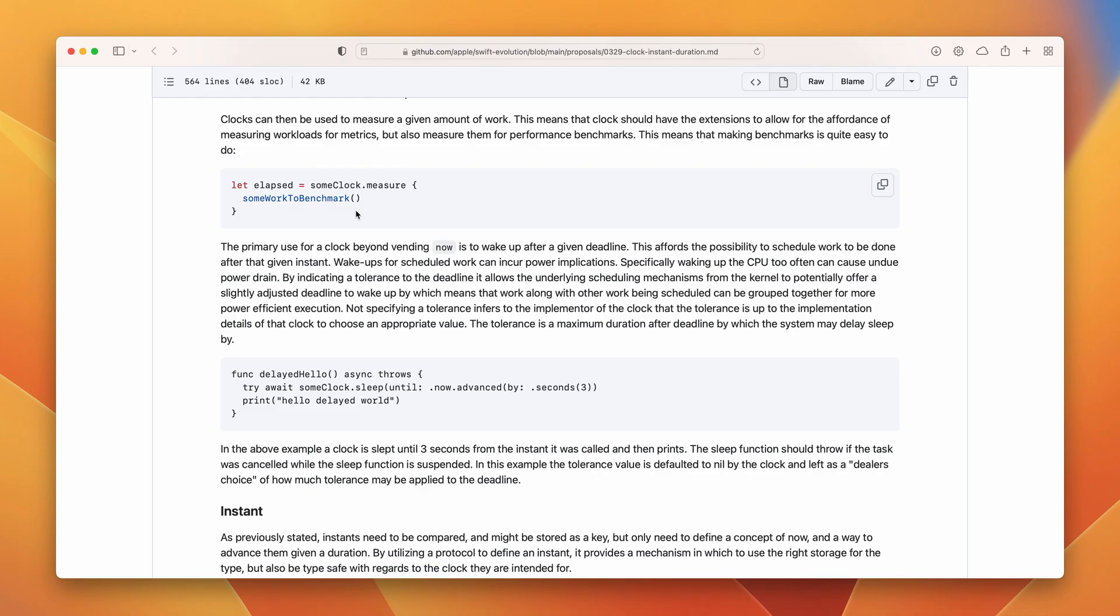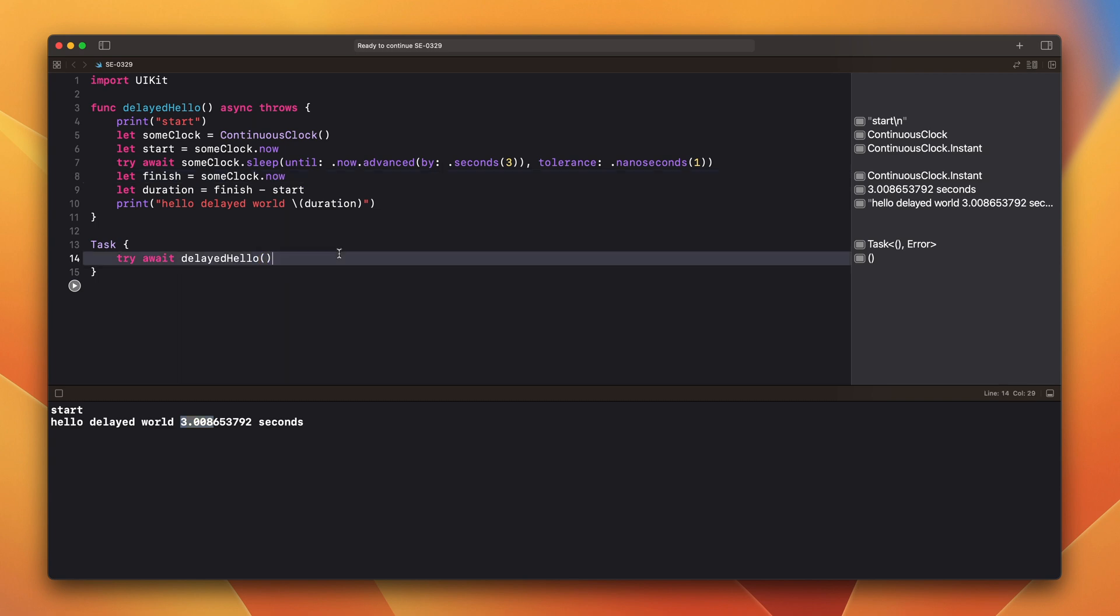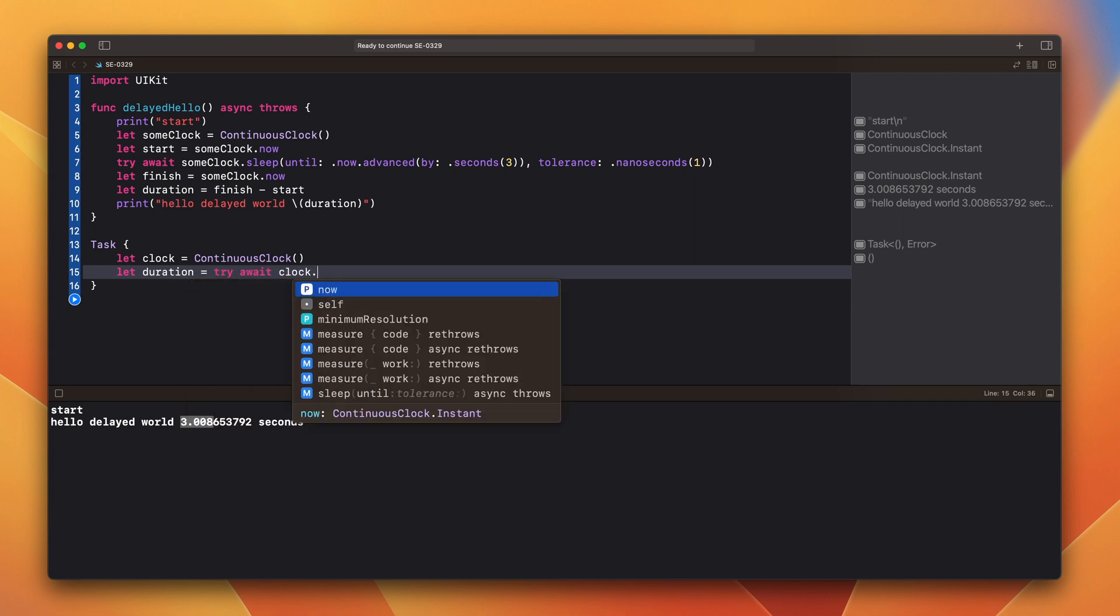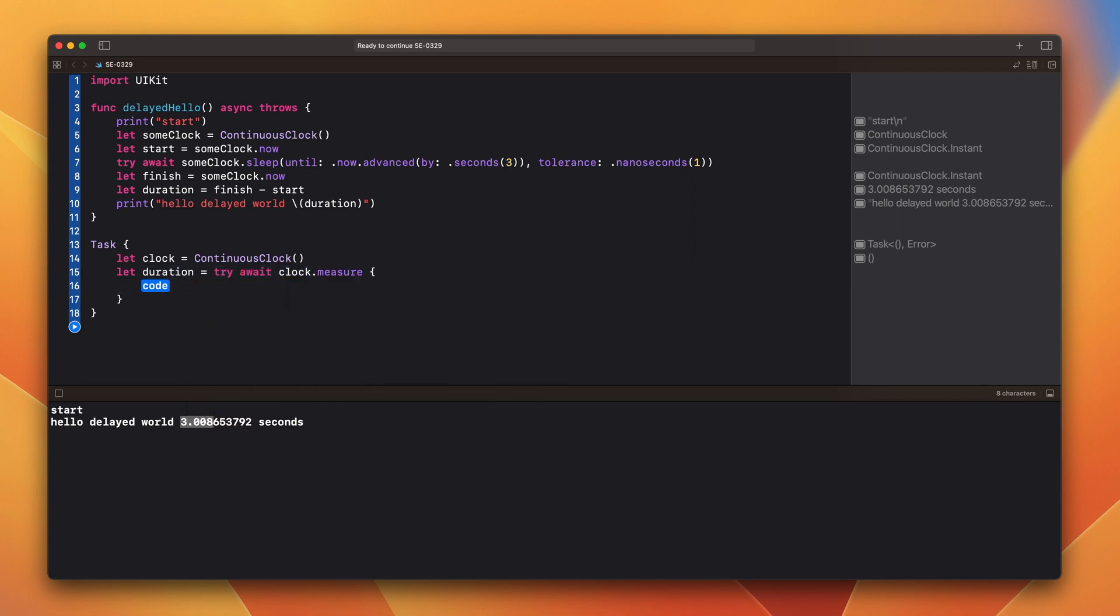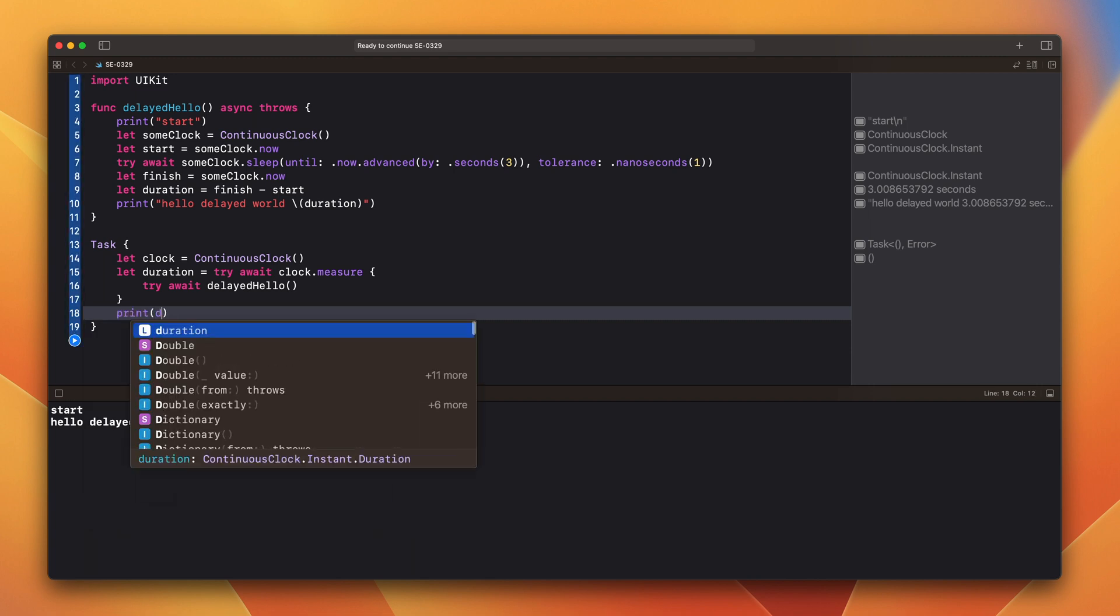The clock also provides a measure closure which can measure the execution time. We can create a clock here and measure our delayed hello function. Create clock. Make duration. Remember to add try and await. Print the duration and run it. The measures here are high resolution and are suitable for benchmarks.